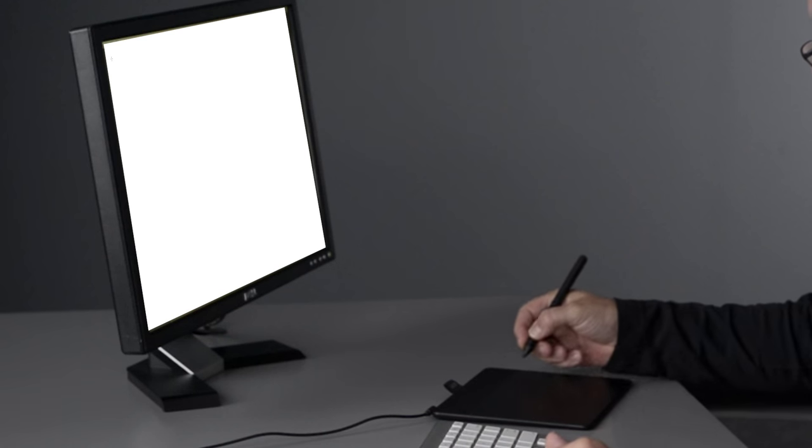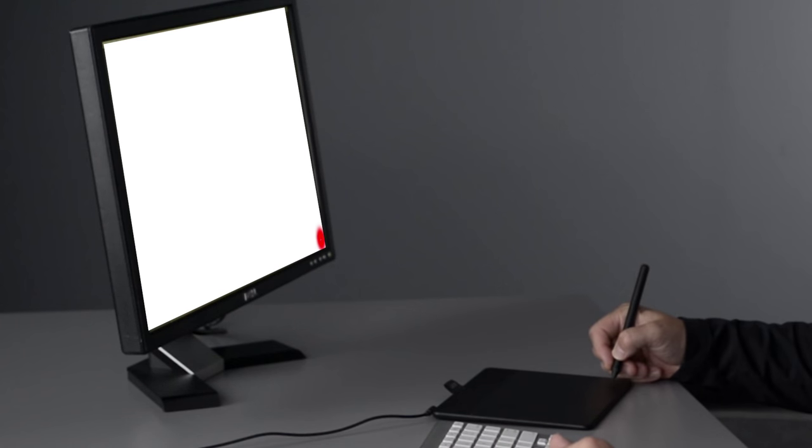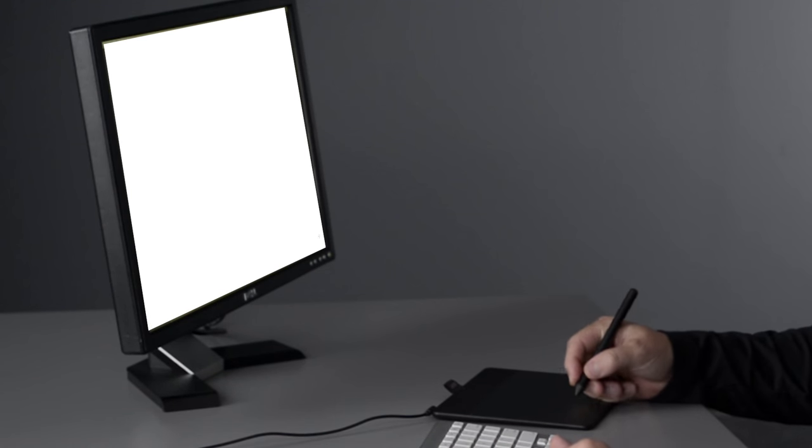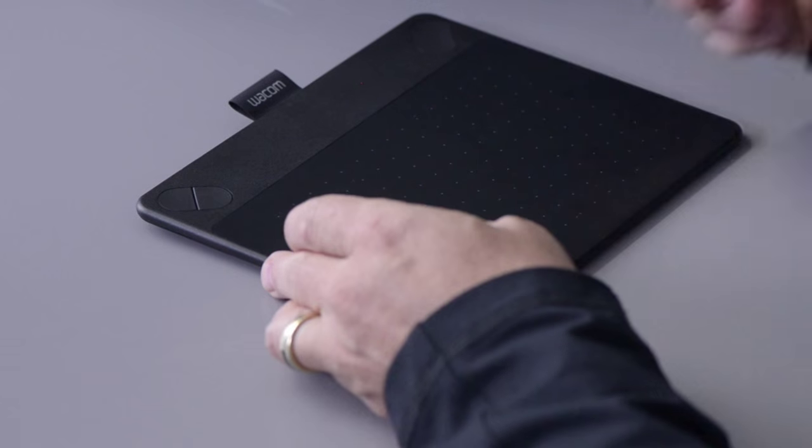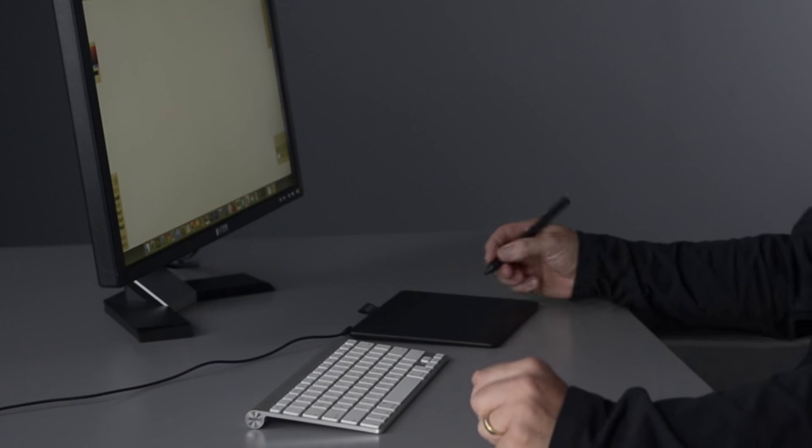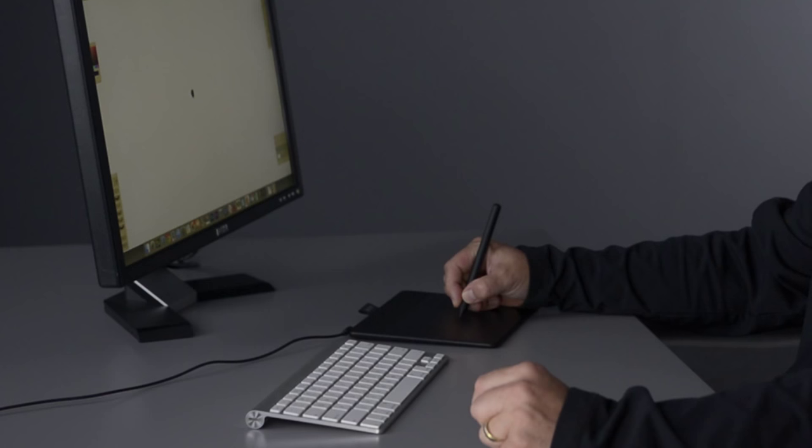This means that you no longer have to find your mouse pointer on screen to know which way you want to move it. If you want to reach something in the middle of the screen, put the pen in the middle of the tablet and you'll most likely be pretty close.